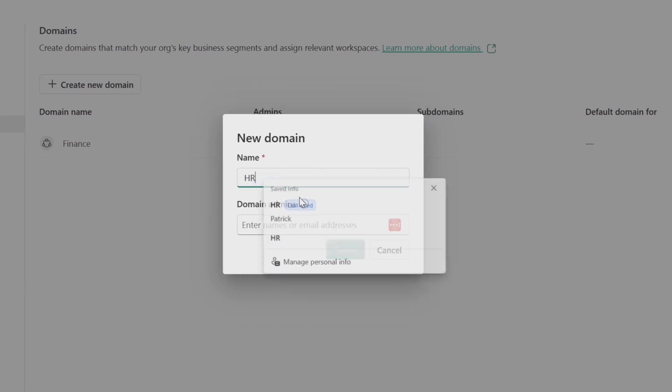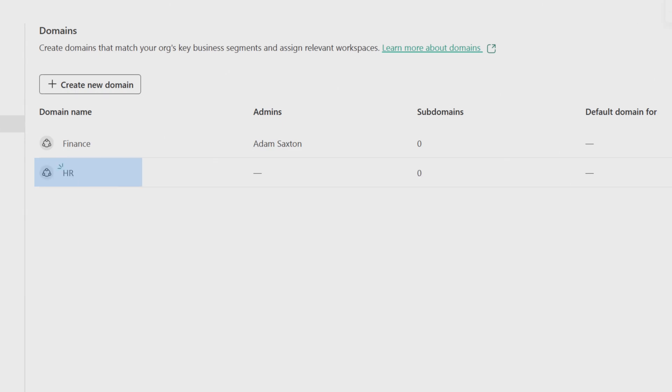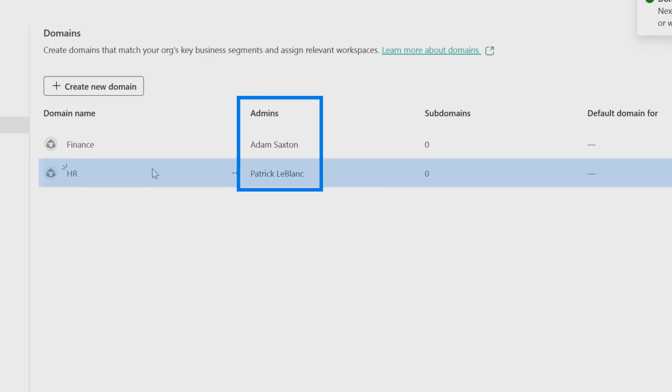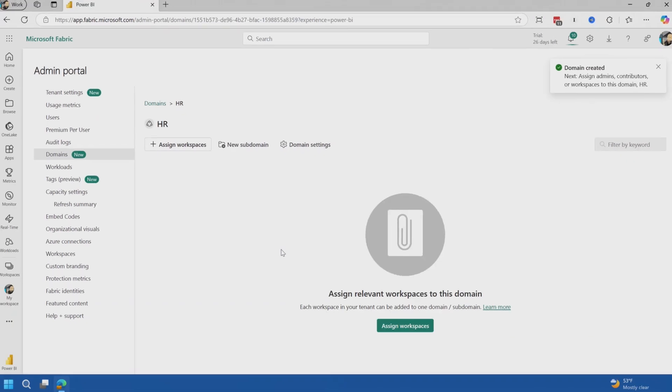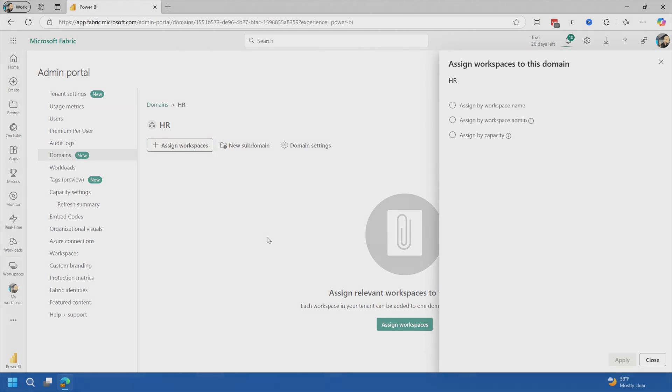We'll just call it HR. And then we'll say Patrick is the owner of this. So Patrick is the admin of this domain. So if we go into HR, we don't have anything here yet. So we can assign a workspace.